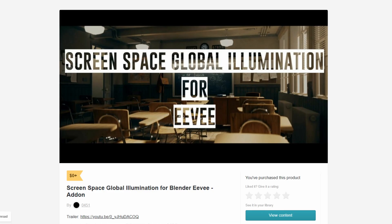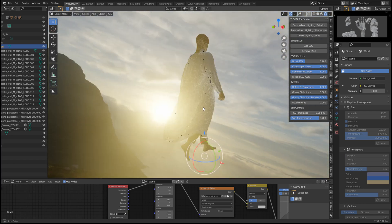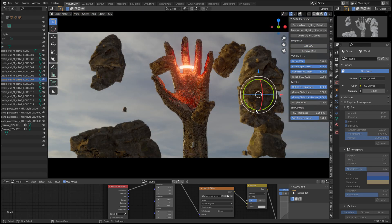What's going on guys? In today's video we're going to be going over the Screen Space Global Illumination add-on plugin for Eevee. I've heard and seen some really beautiful and crazy things about this plugin, so I decided to download it myself and test it out. I've already created a scene, and I've already installed the plugin, so we're just gonna jump right into it.